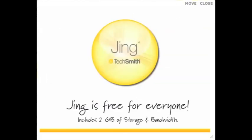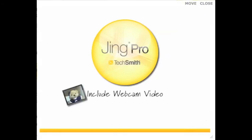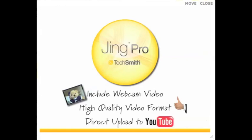Jing is free for everyone, and you even get 2 gigs of storage on Screencast.com. For more options and flexibility, there's Jing Pro. With Jing Pro, your screencasts can include video from your webcam and are delivered as a high-quality video file. In addition to that, videos can directly be uploaded to YouTube, and Jing Pro video files can also be saved and uploaded to other popular video sites.